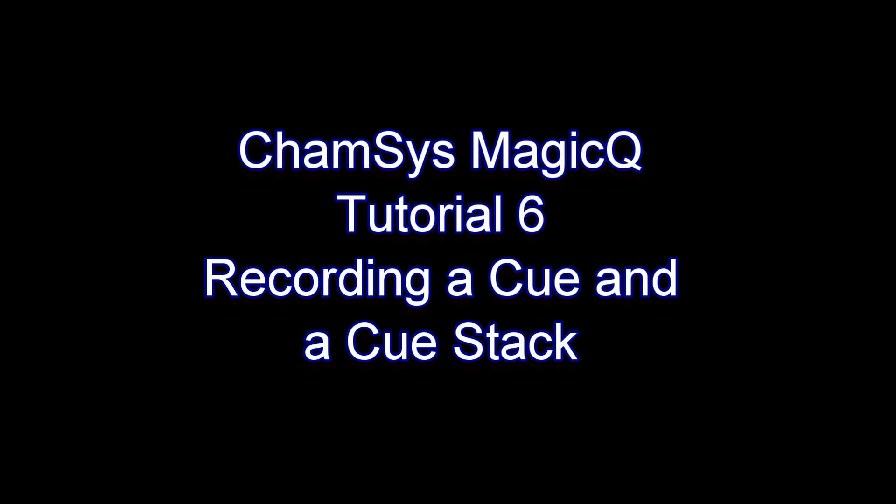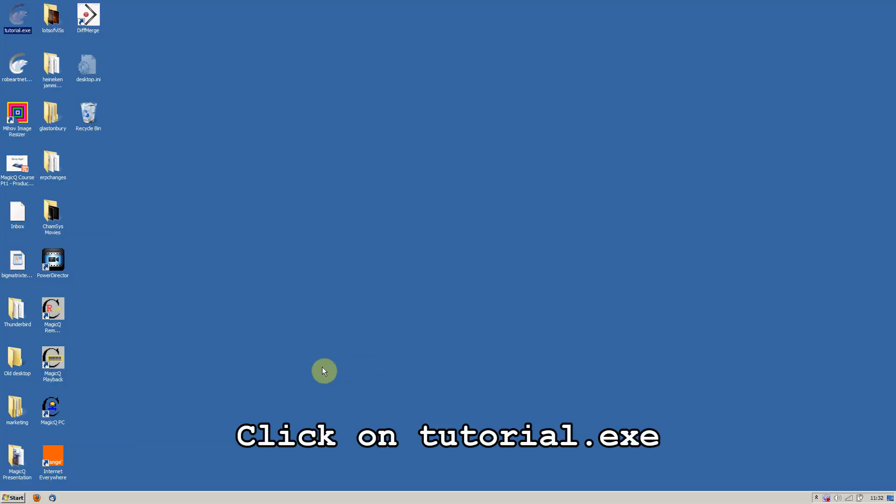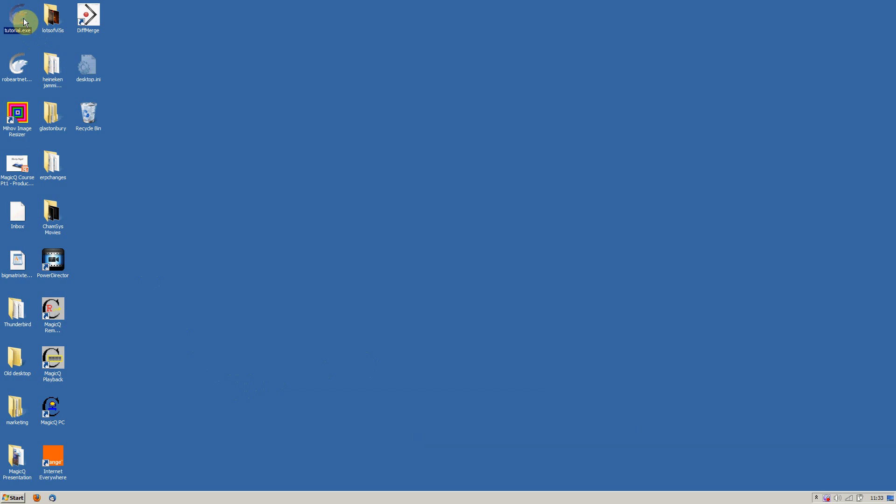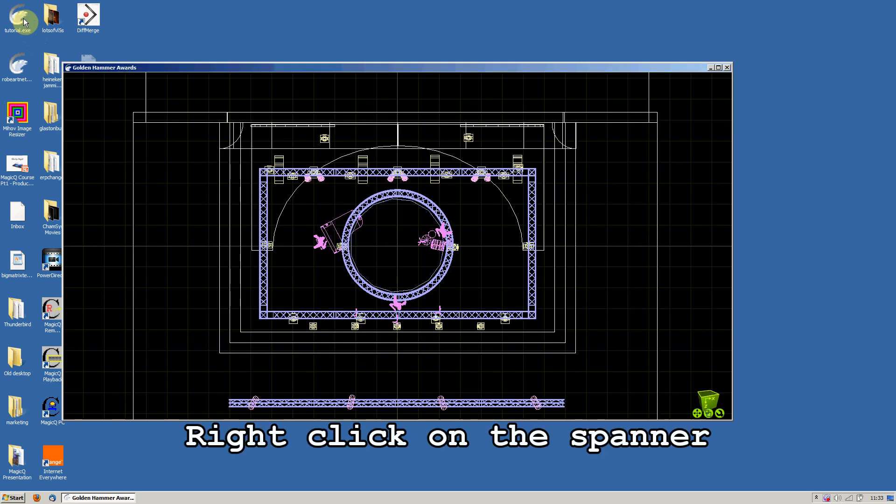Welcome to Tutorial 6: Recording a Cue and a Cue Stack. First of all, click on Tutorial.exe to open the visualization.